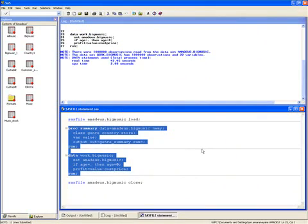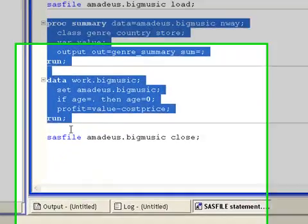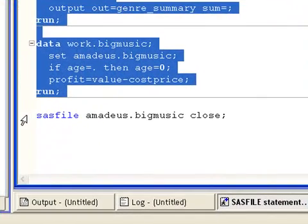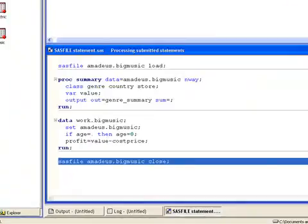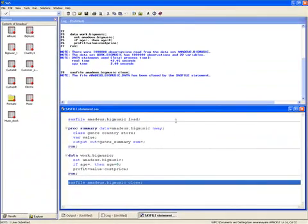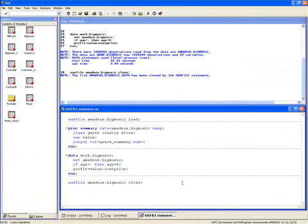Once the procedure finishes executing, data is retained in memory, enabling the subsequent data step to access it. The final step in the process is just to release the data from memory using the close option.